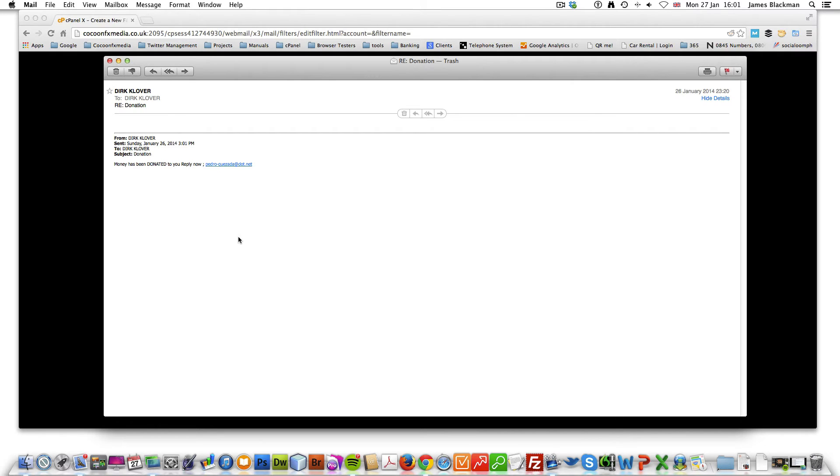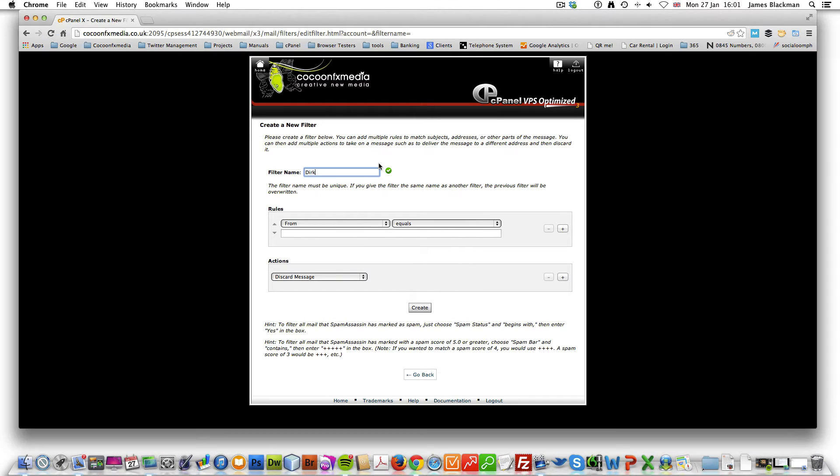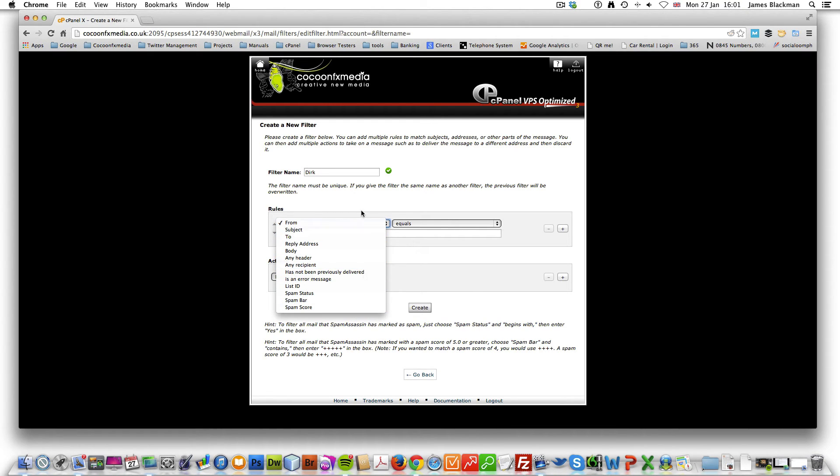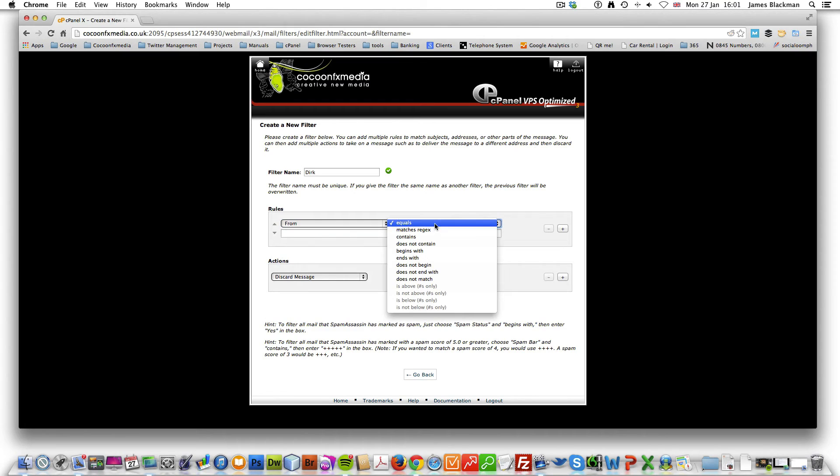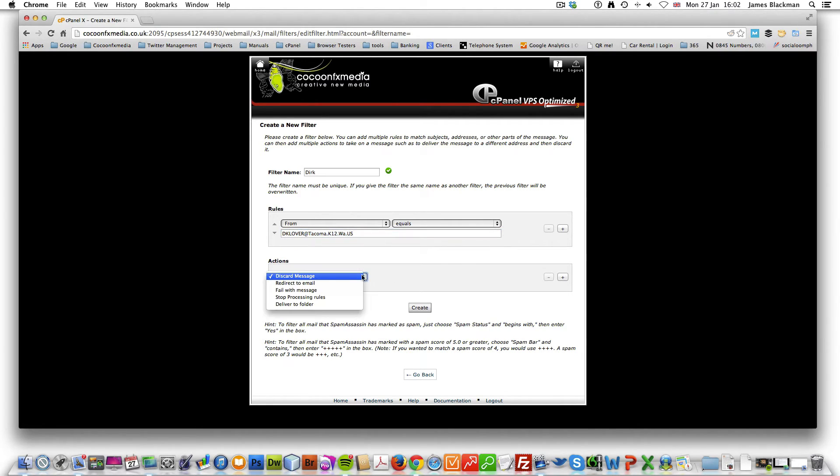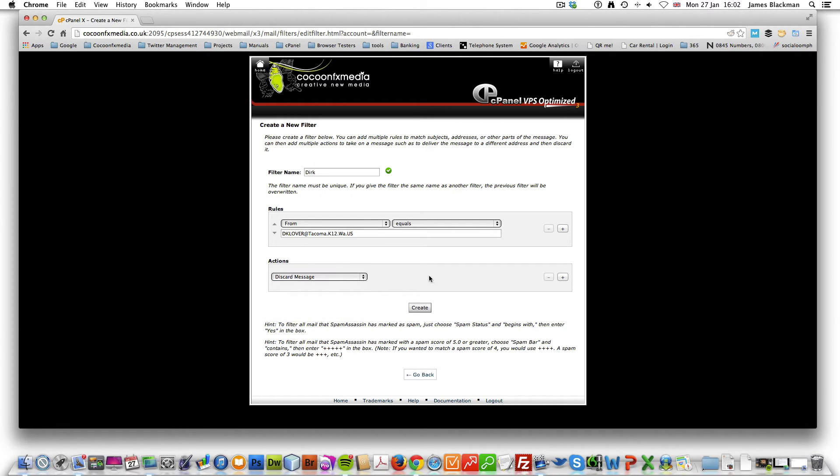There's several ways you can do that, and I'm going to create this rule. From the drop down you've got various different options. You can do from equals to or you can do other matches and put DK Lover at Tacoma in here. We want to discard the message, but we can have other options as well. Discard message will stop it from coming at all.